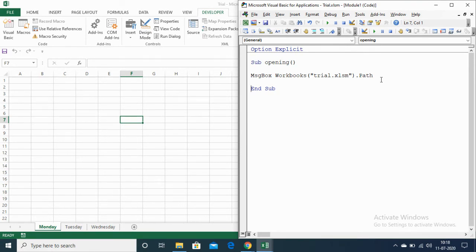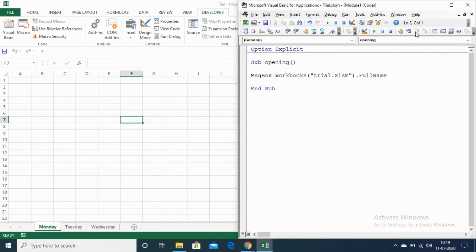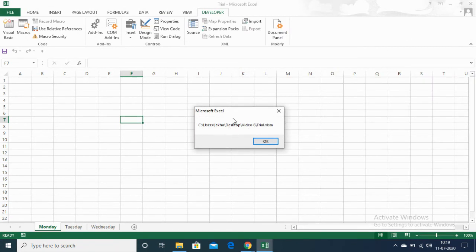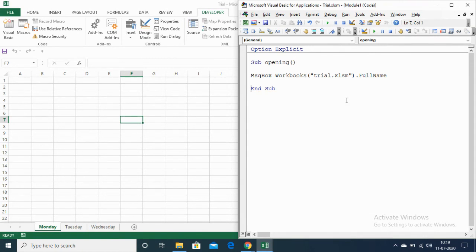Now, to get the full name of the open Excel file — meaning the path along with the filename — change .Path to .FullName. For example, Workbooks("Trial.xlsm").FullName. Executing this code returns the full path including the filename of the open Excel file. Note that this method only works for files that are currently open.